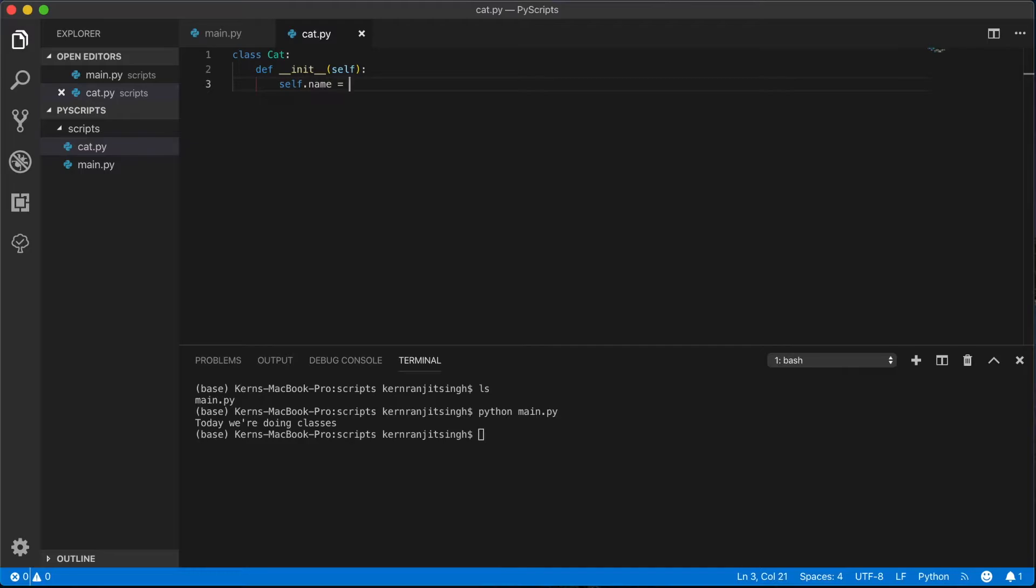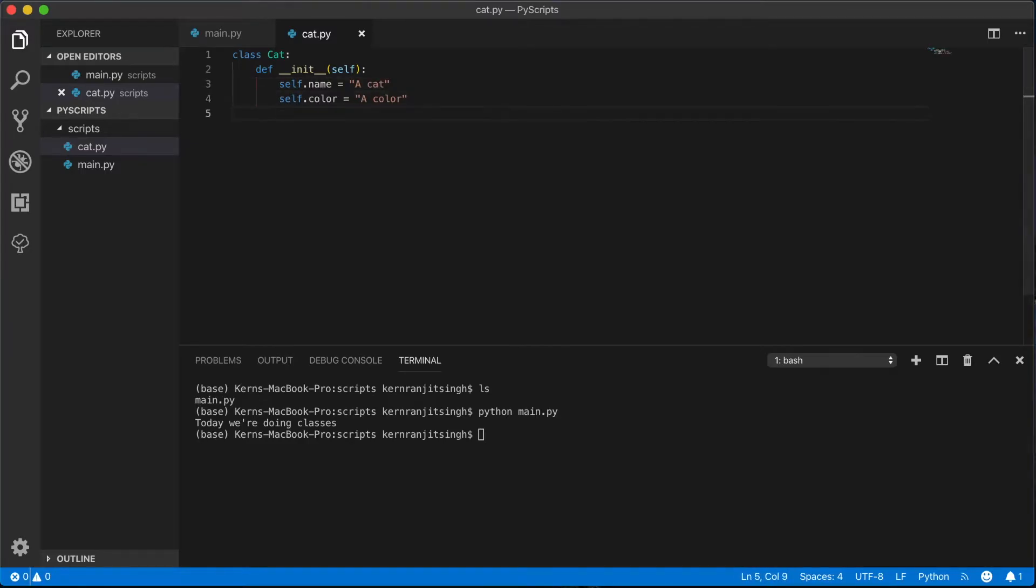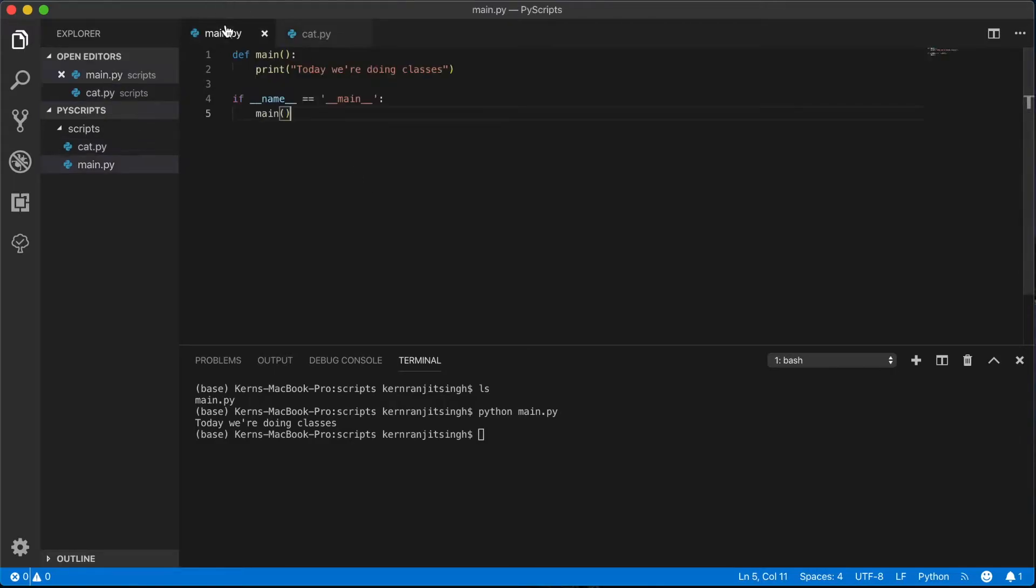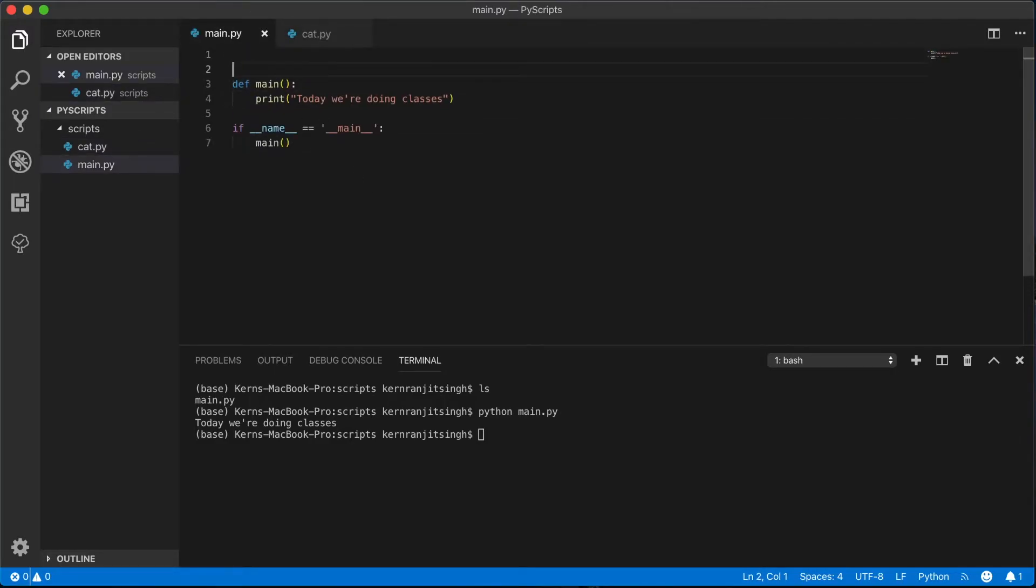This is the init method. We're going to give it a name, color, and then we're going to create a method here, play_sound, and we'll play meow for the cat sound. Let's import that.